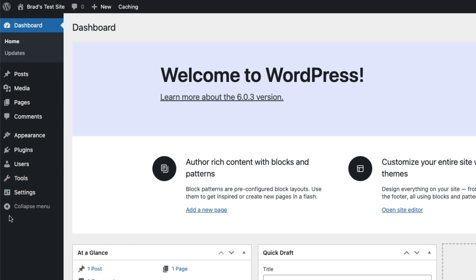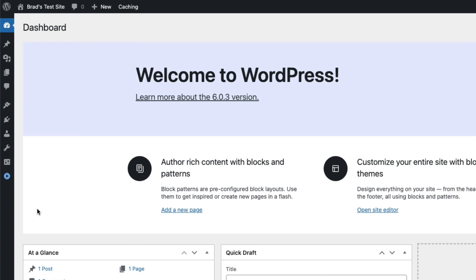Below that, there's an option to collapse this menu if you want a little more workspace. And then you can just click this little icon to bring it back.